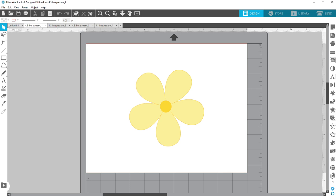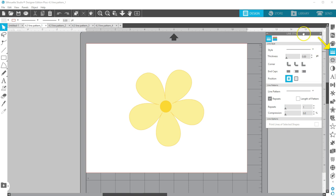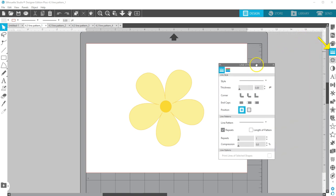Line patterns are a new feature for Designer Edition Plus users and above, beginning in Silhouette Studio version 4.3. Line patterns are found in the Line Style panel.